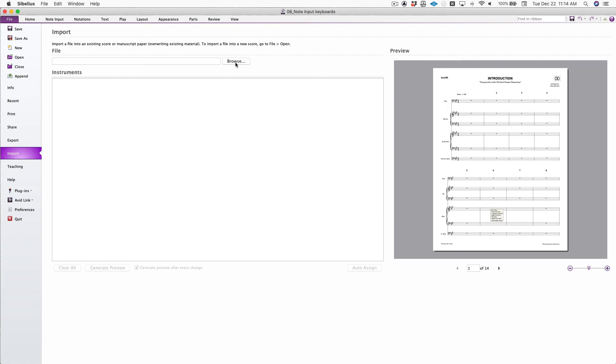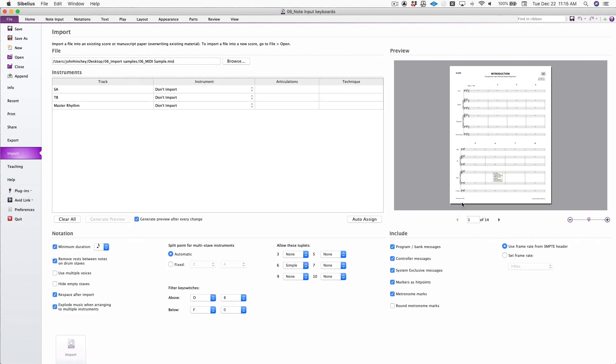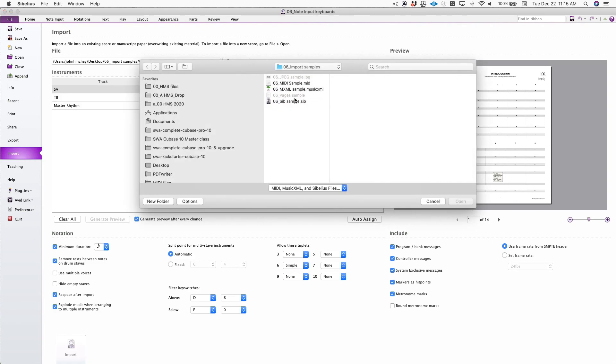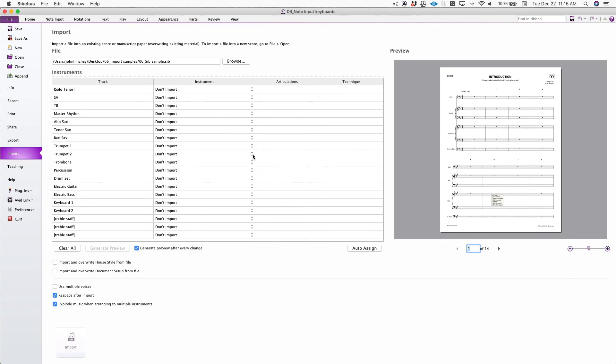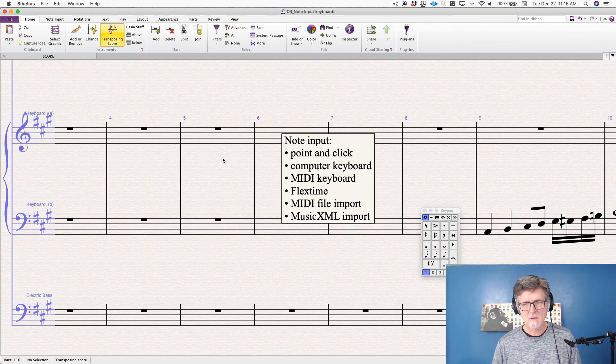When you browse and you bring in your MIDI or your music XML or even a Sibelius file, it allows you to choose what staves you want to bring in and where you want to assign them to in the new document. You can do it with a Sibelius file. So those are some ways that you can get those files in.